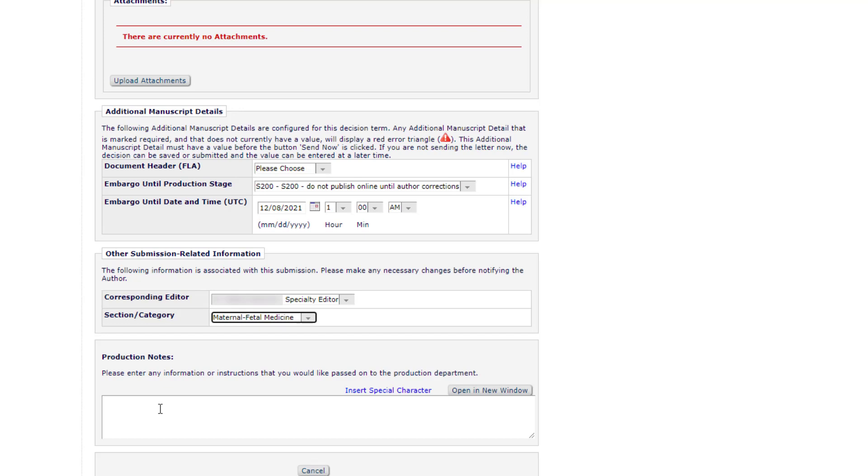If you find that in the Production Data drop-down menus some appropriate options are missing, please contact your journal manager.